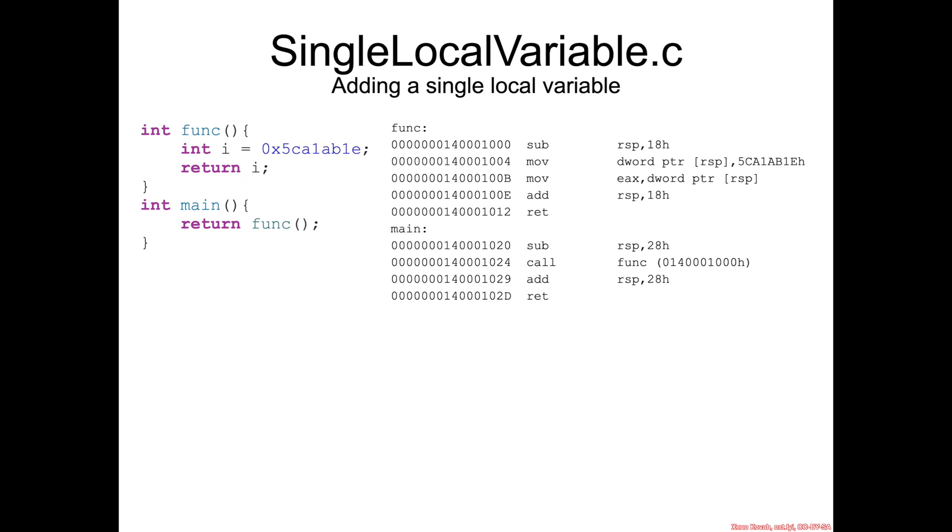So now we're going to expand on our example from before with having a function call another function and let's add a single local variable to that other function.